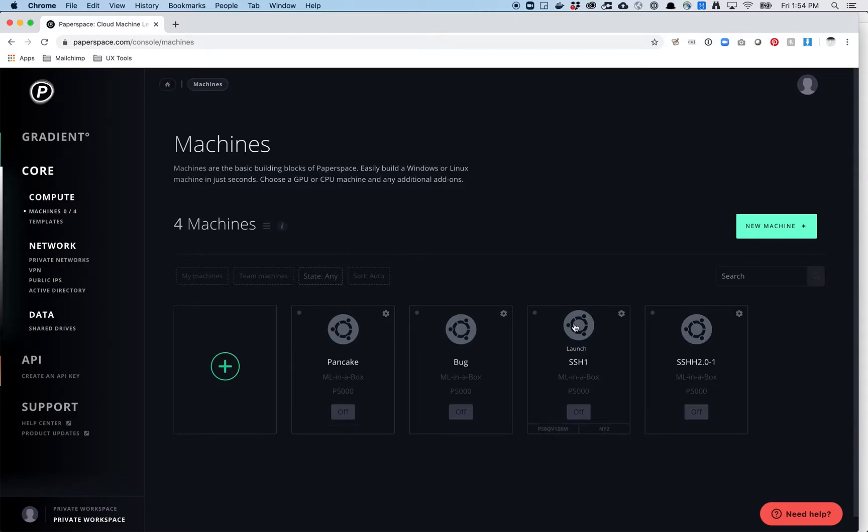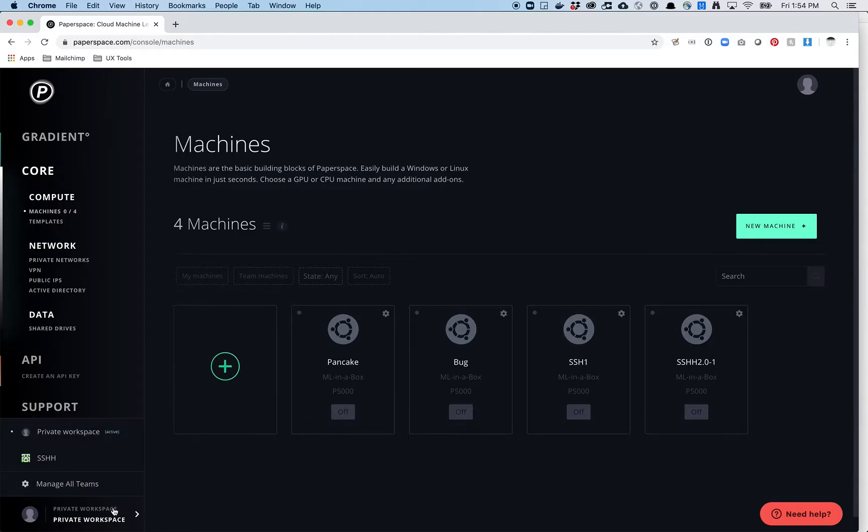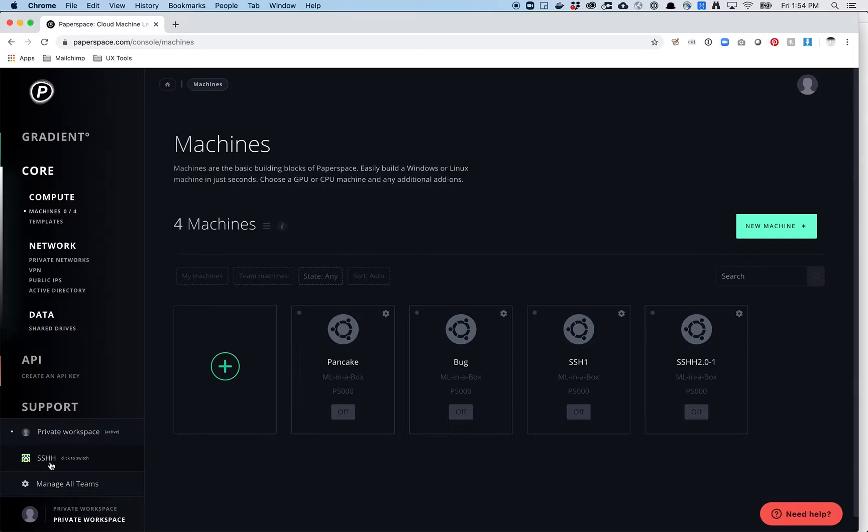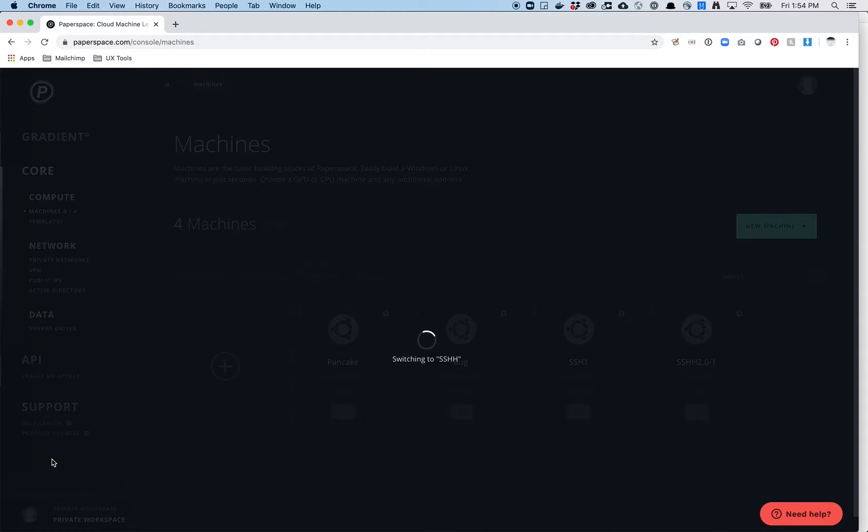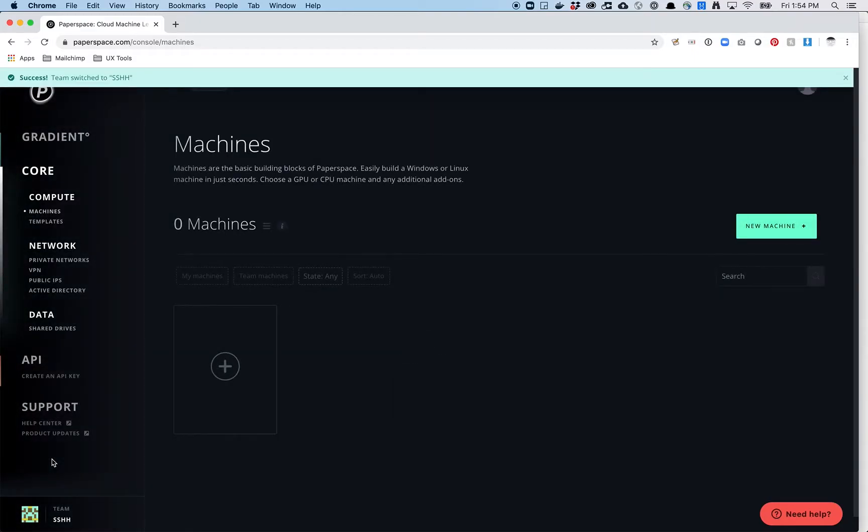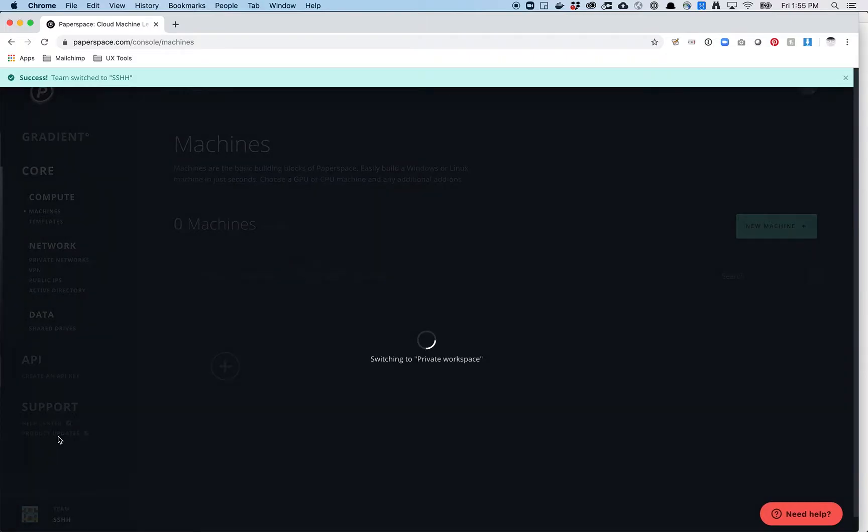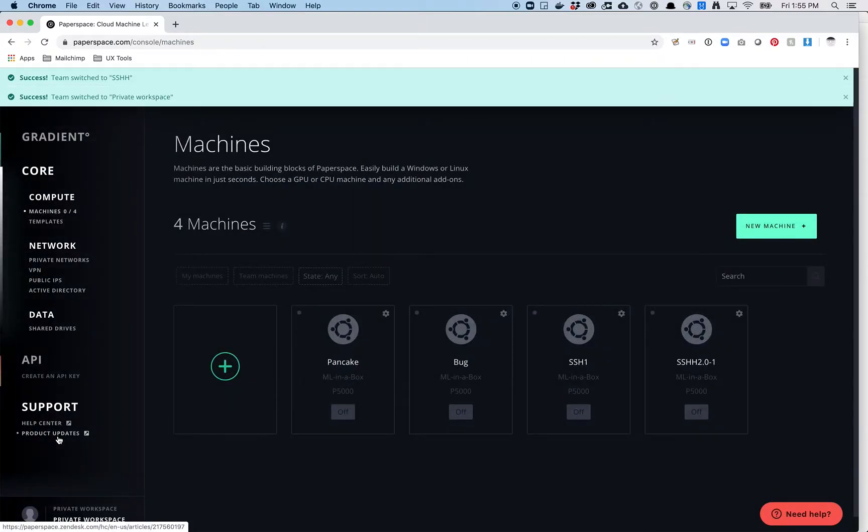For some of you, you might come to this first screen and not see anything. In that case, you should probably hover over your private workspace. Some of you will have a private workspace, some of you will have SSHH. For reasons I won't get into, it was a little tricky to create machines on everyone's workspace using their credits code. So for some of you, you'll have to click around a little bit. It might be in SSHH, it might be in your private workspace. If you switch to there, it'll say it switches. You'll see I have no machines in this account. If I go back to my private workspace, I've got a machine in here.